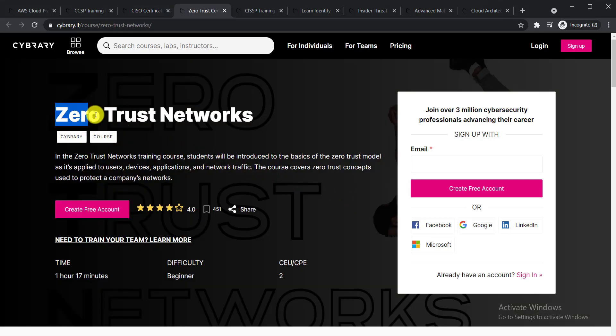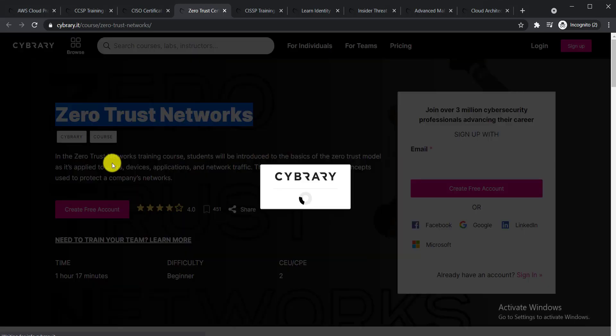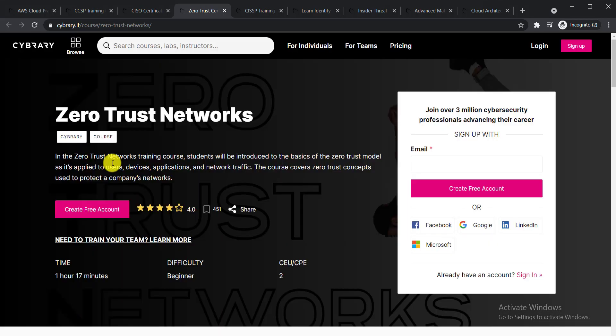The next course is Zero Trust Networks. In this Zero Trust course, students will be introduced to the basics of zero trust model as it's applied to users, devices, applications, and network traffic. This course covers zero trust concepts used to protect a company's network.